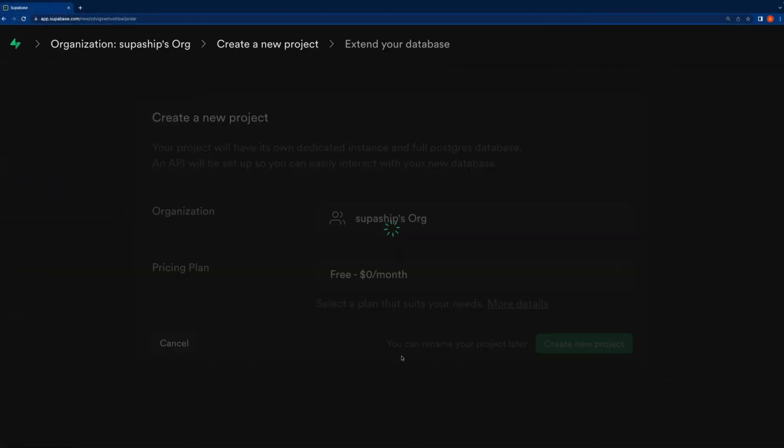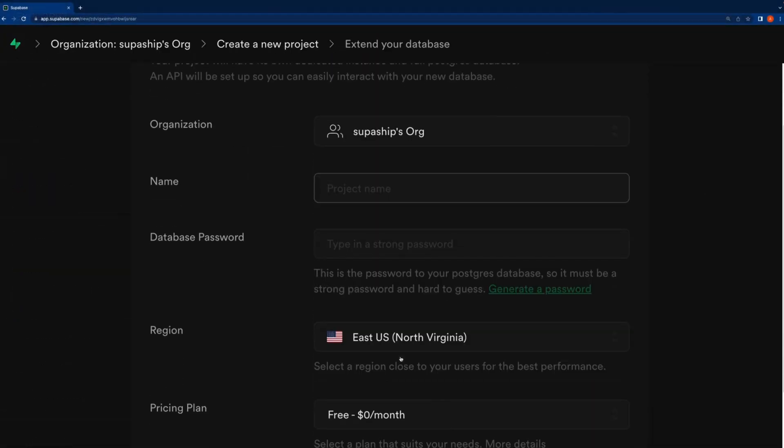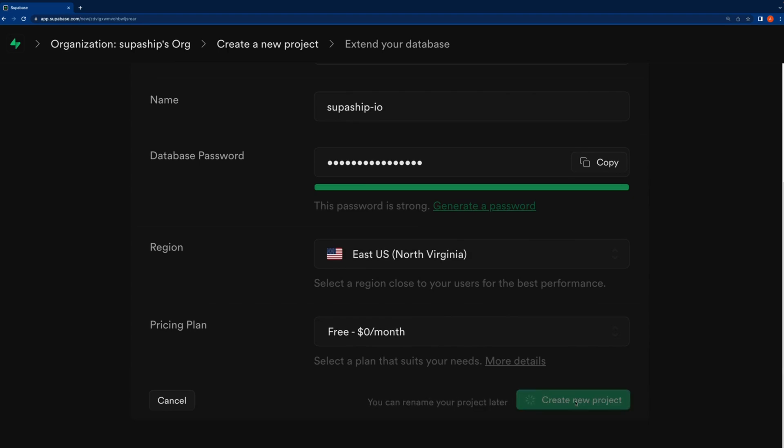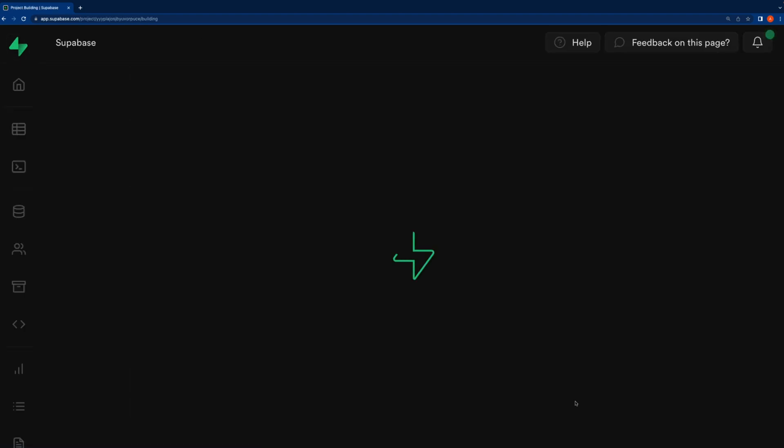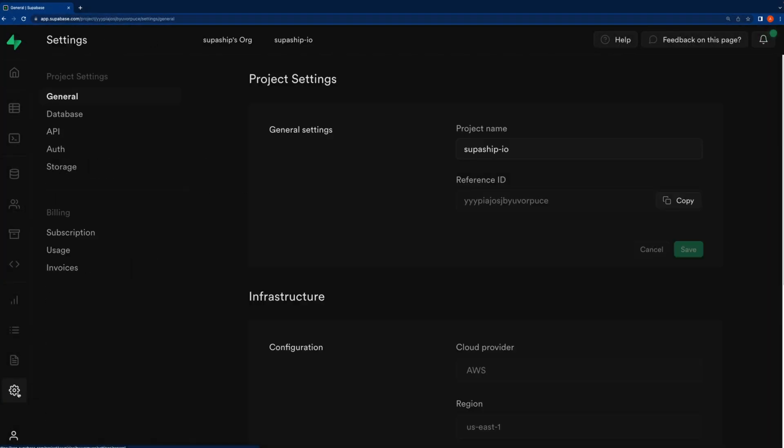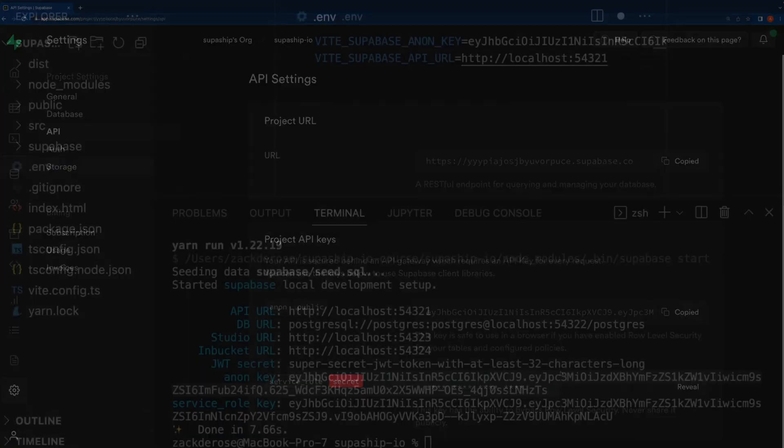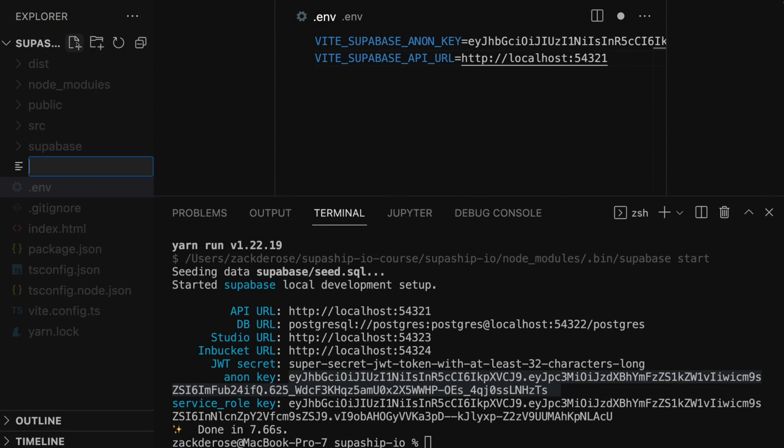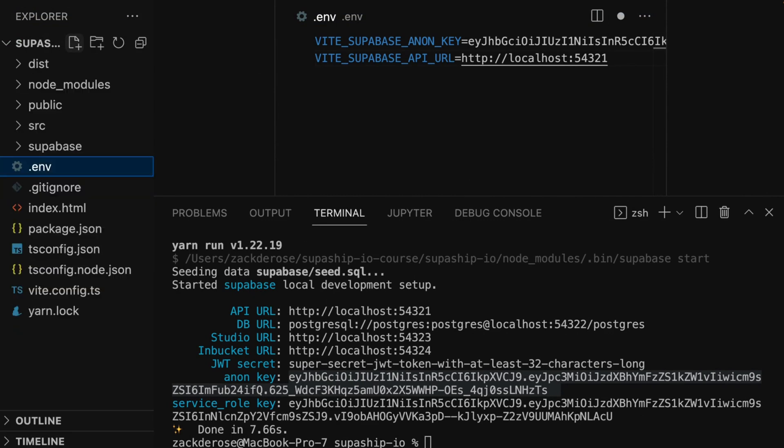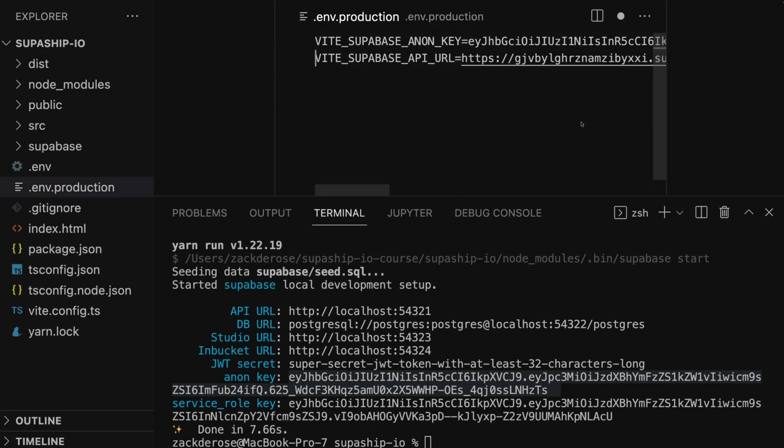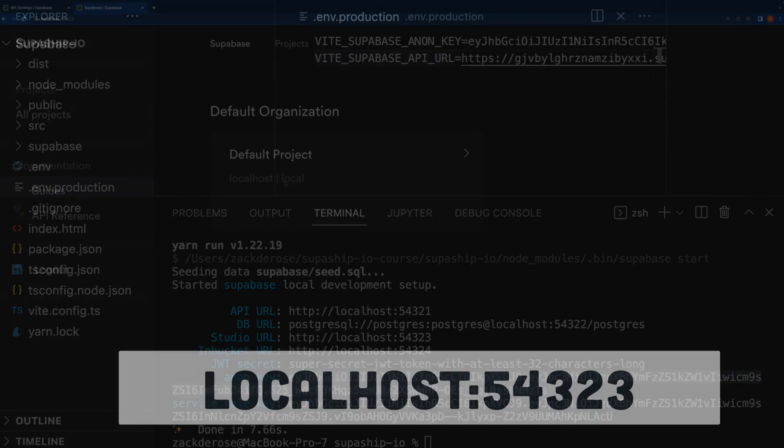Next, we'll create our prod instance of Supabase on app.supabase.com and gather our prod API URL and our prod anonymous key and store them in a new .env.production file. This way, when we run a production build, we'll set the app to connect to the production instance while still connecting to our local instance while we're developing.